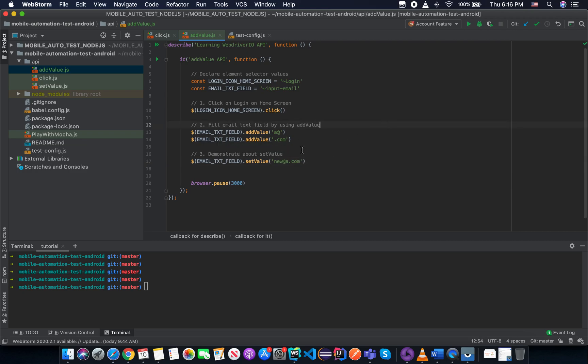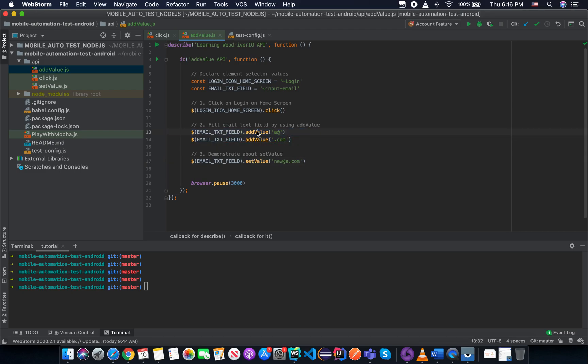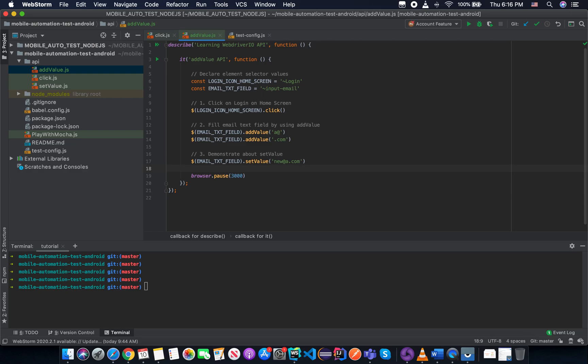So what I'm going to do is we use the addValue to see it can input the A-Art and the addValue again to see dot com. But now in the line 17 here, when we call the API setValue, it will delete the old one, it will be different with the addValue and add the new as a dot com. And then you can see the difference between them.